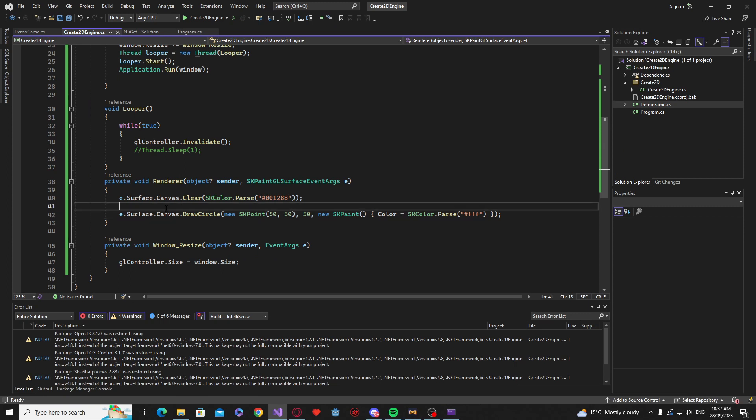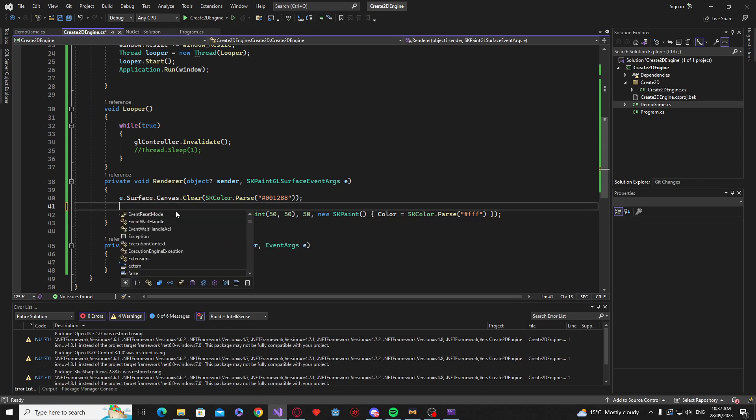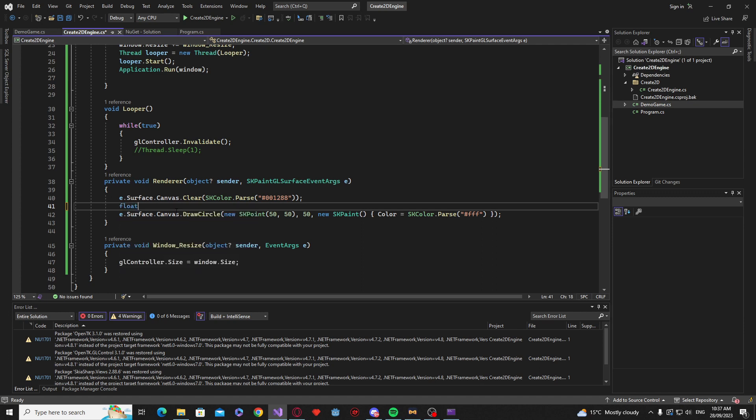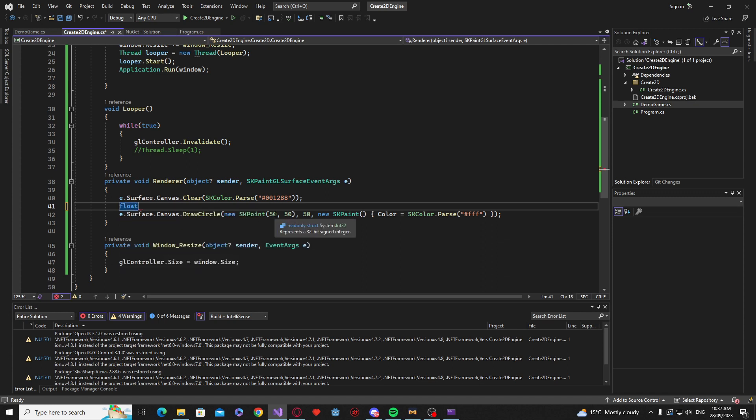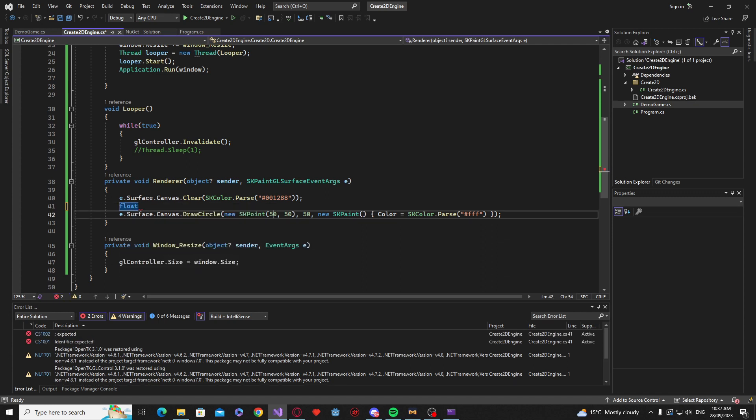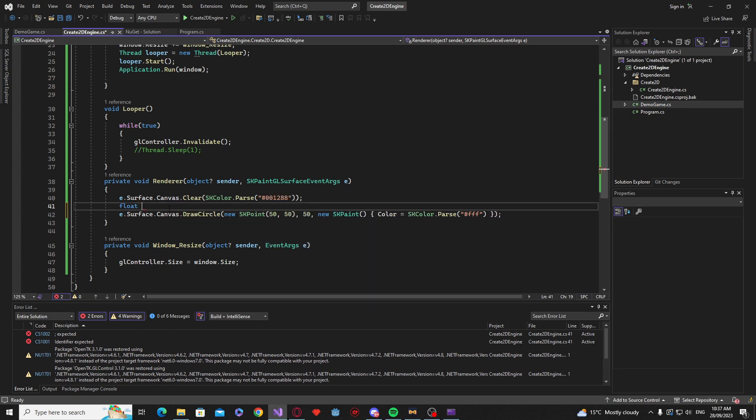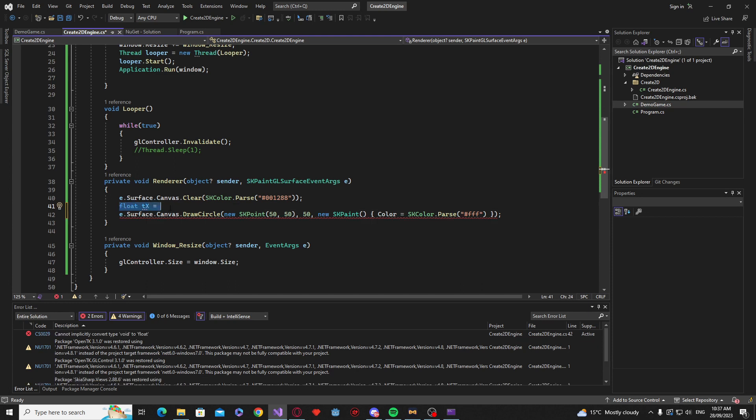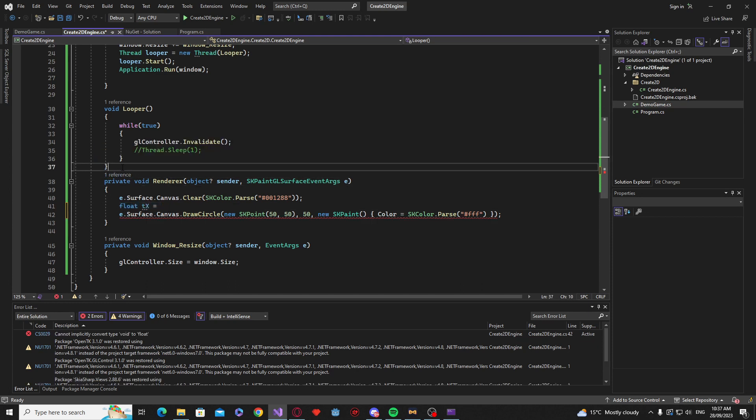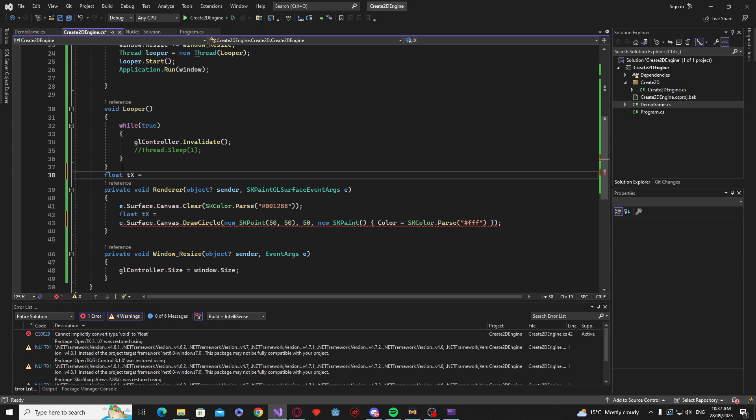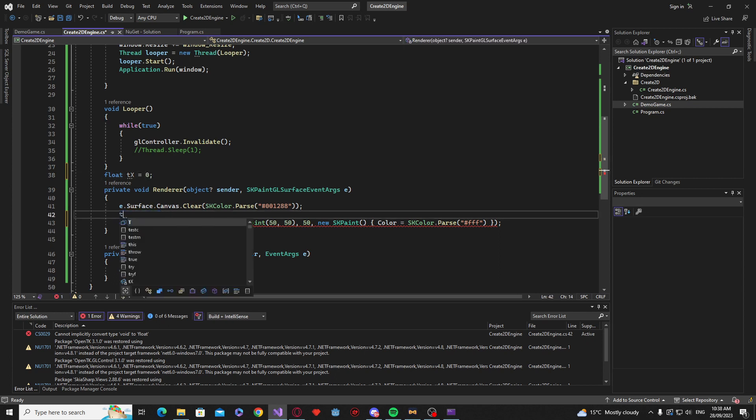And just to sort of test out some movement. We're just going to create a new float. We'll use a float. Yeah okay that's a float. So we're just going to say TX for test X. We're going to equal, we need this outside of the renderer to really test it. Outside of here. We're just going to equal it to zero. And then inside of here we'll say TX plus plus.